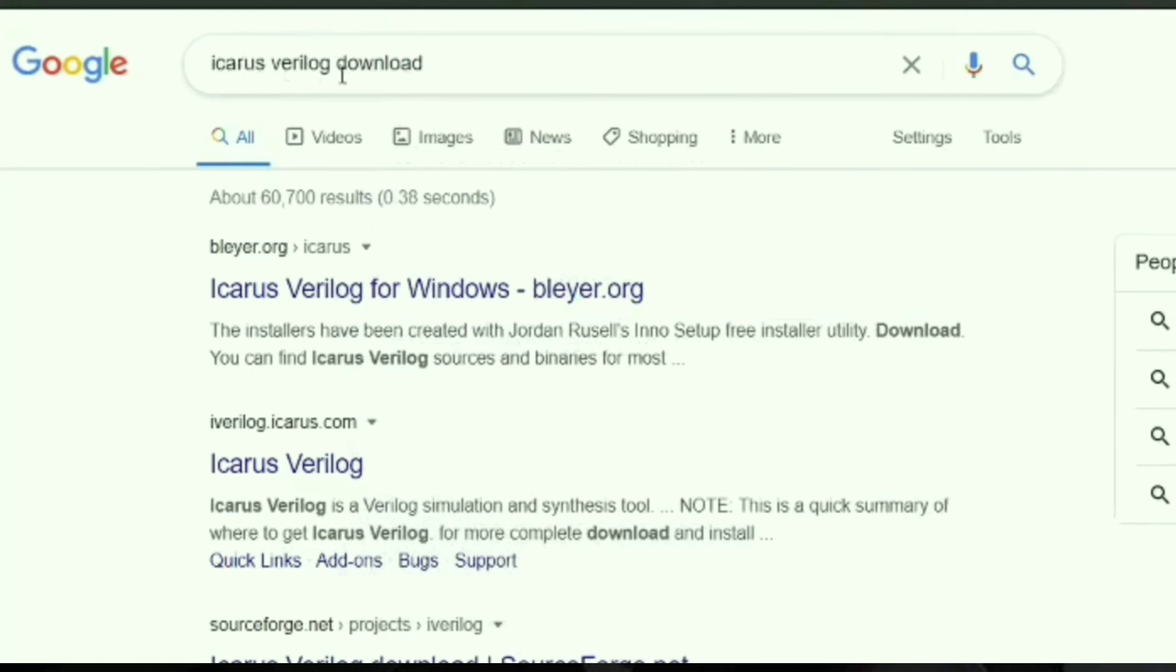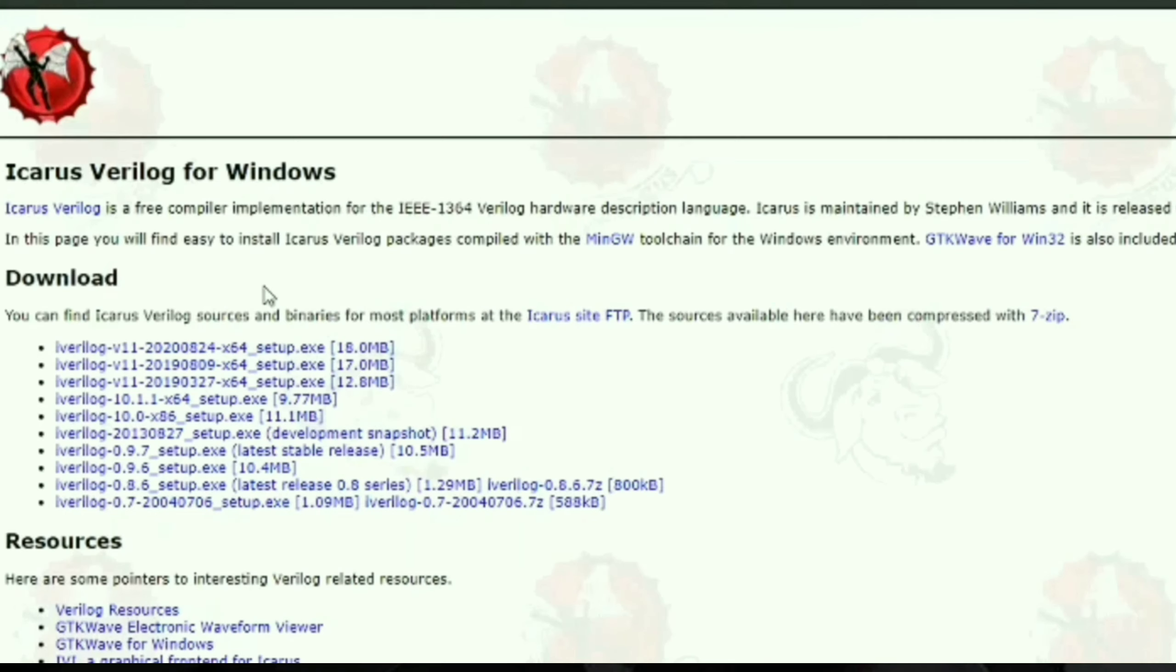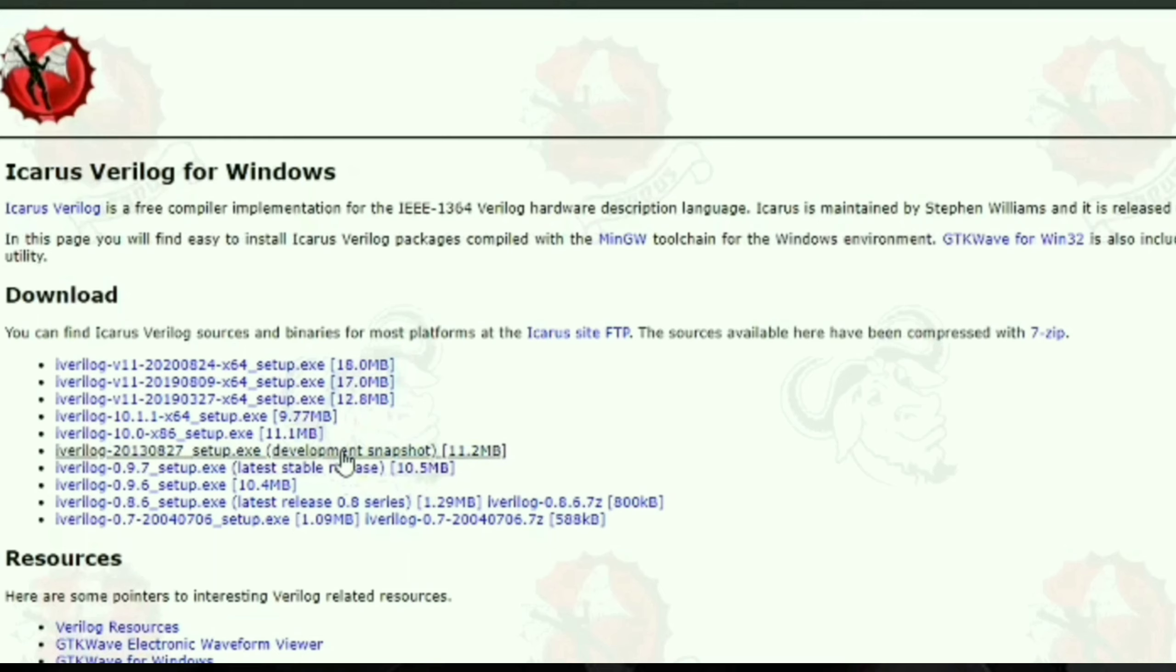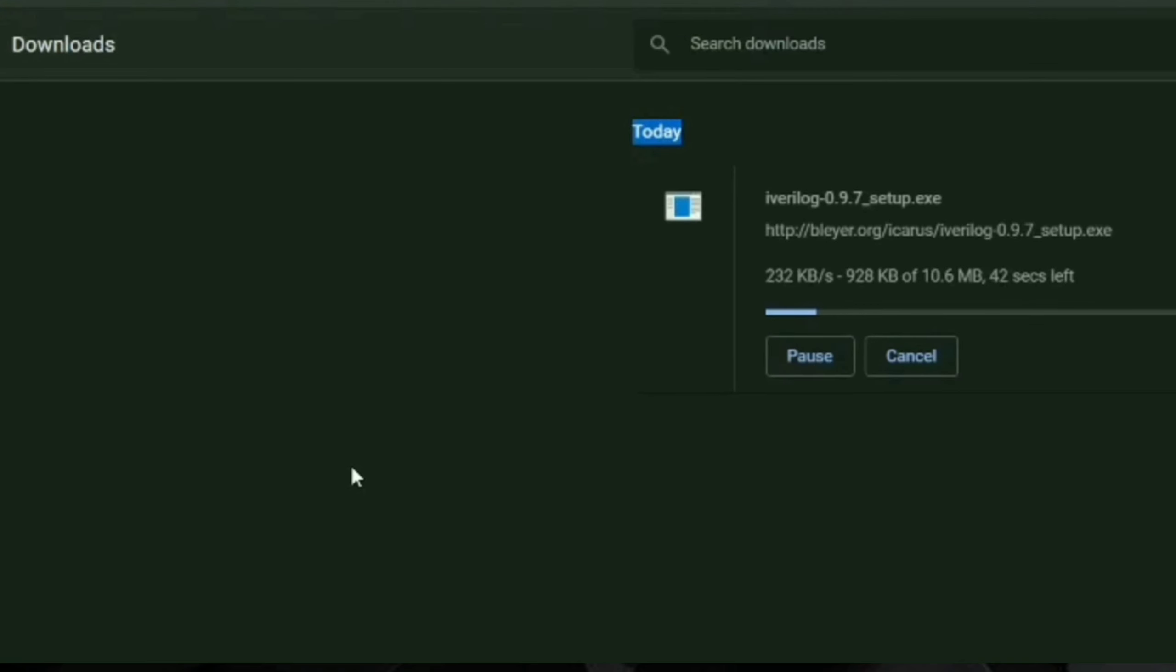Search for iKRS wherelog download on Google and click the first link. In that, select the latest stable release and the download will begin.